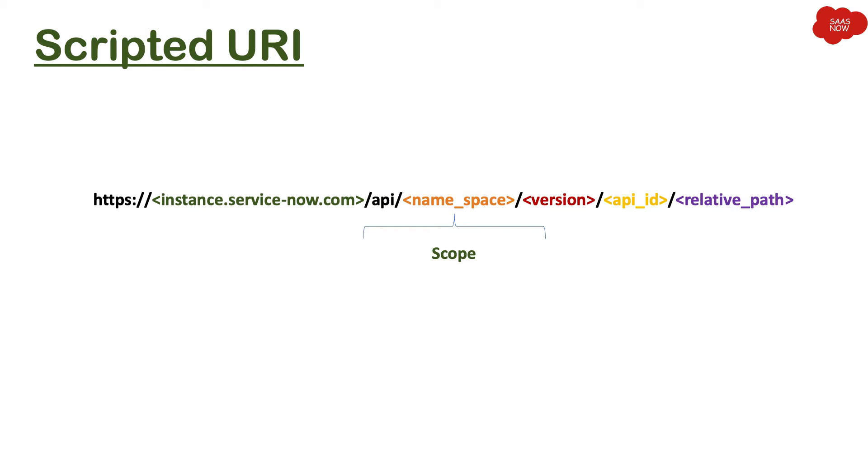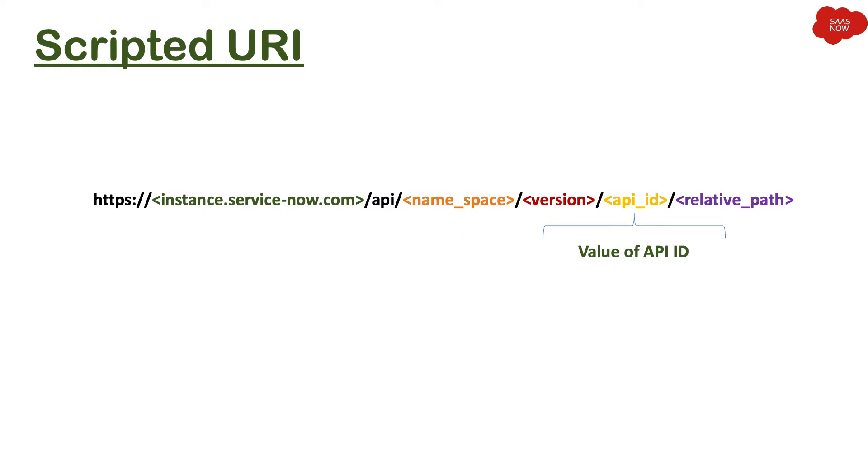Then we have version, so this will define the versioning of your API. Then we have API ID, that is value of API ID. So while creating this scripted web service, you will have this API ID here.